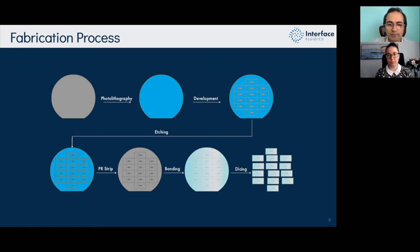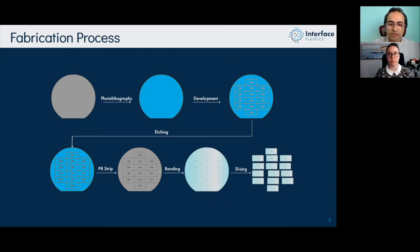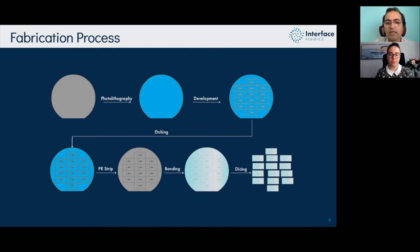Once etching is done, we clean the substrate, remove the photoresist, and drill the holes for injection points. We then perform bonding using anodic bonding to bond a borosilicate glass to our silicon substrate. Finally, we dice them into different reservoir analogs ready to run experiments.